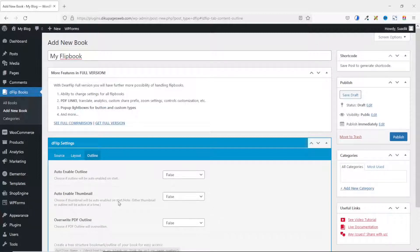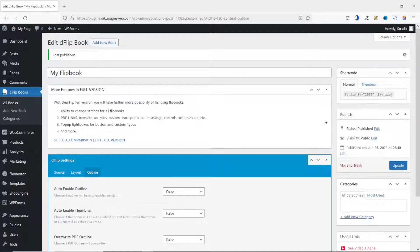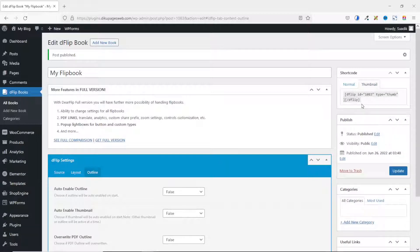Next, I go to Outline. Here you have the opportunity to auto-enable outline on start, enable thumbnail on start, or override the PDF outline. For now, I leave everything as they are. I go ahead and publish my flipbook — the book is published. The next thing I do is copy the shortcode. You can choose to copy a normal flipbook or a flipbook with thumbnail, whichever you want. I'll go with the thumbnail and copy the shortcode.